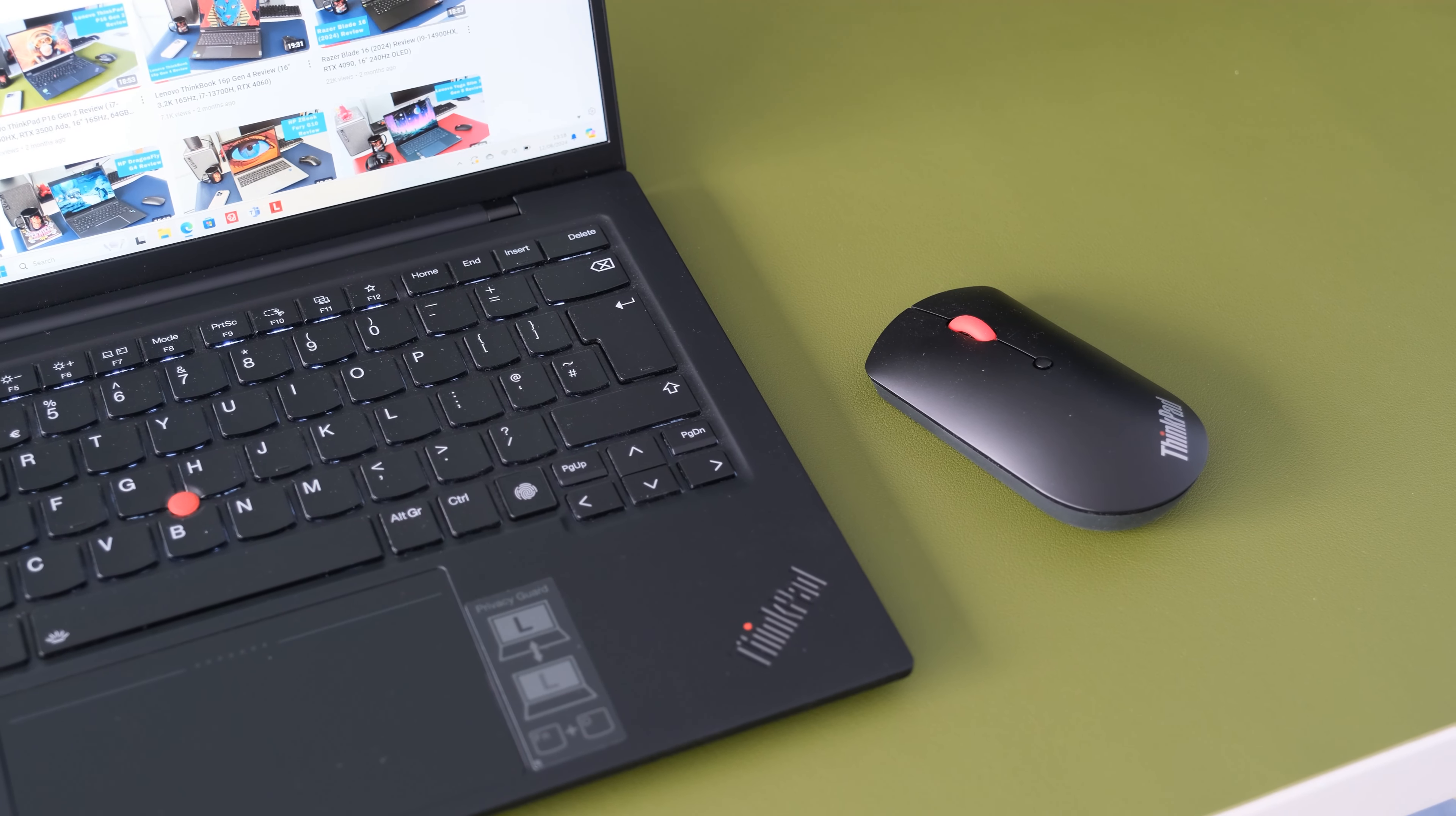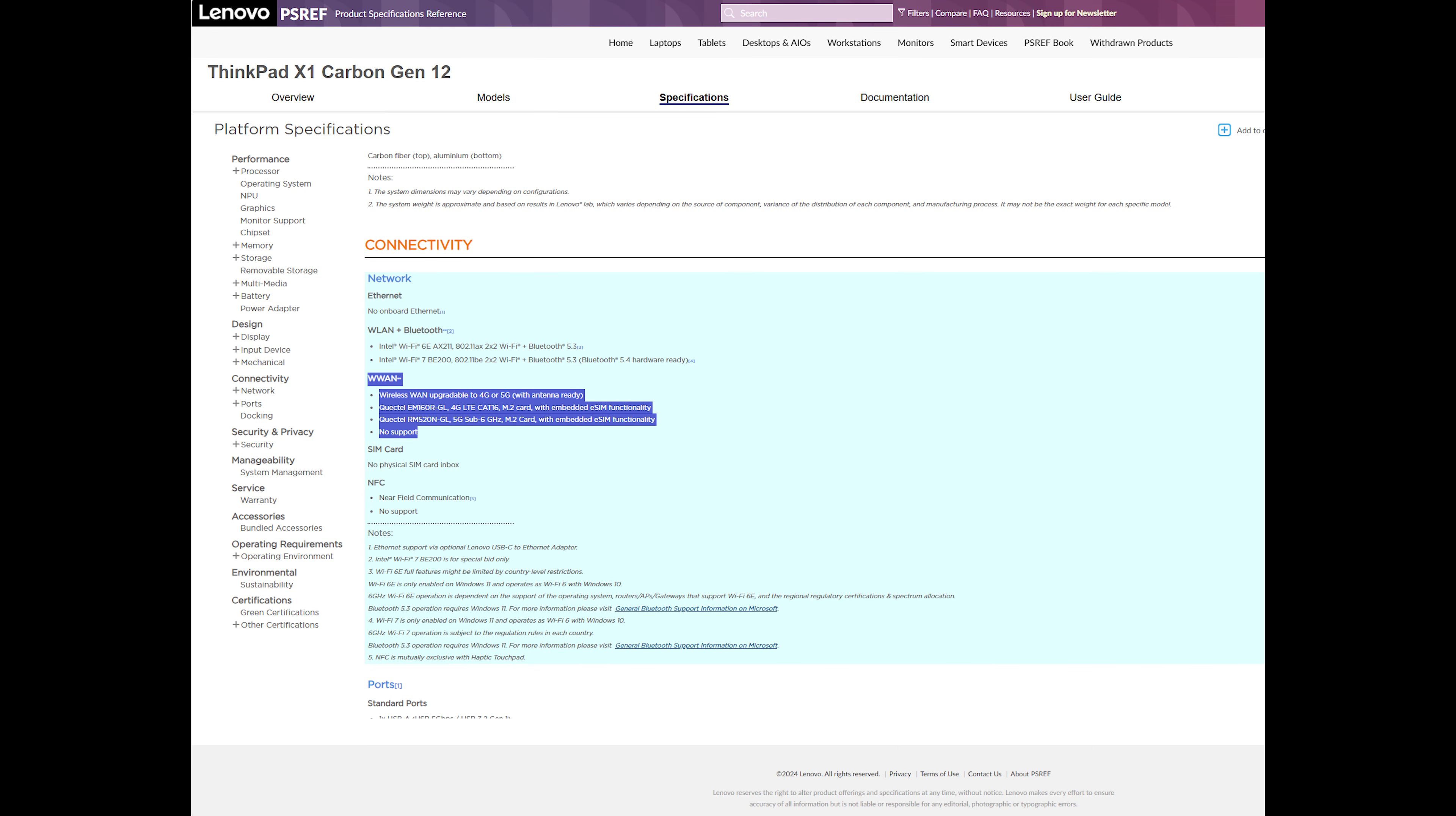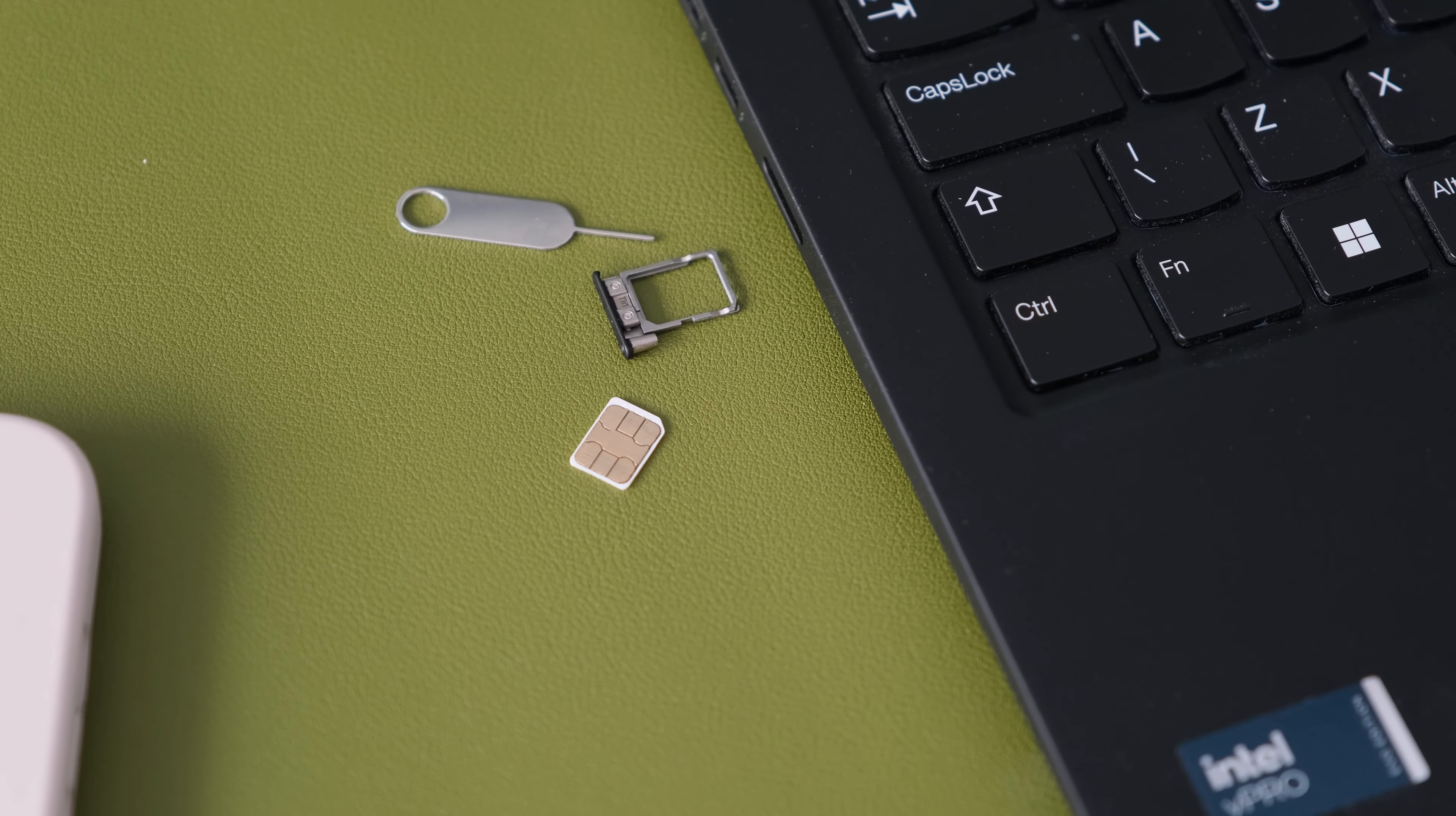This review model has an optional Quectel EM160R-GL 4G LTE CAT16 M.2 card with embedded eSIM functionality, giving mobile 4G connectivity for the on-the-go travelers. There is also a 5G WLAN card option available too.